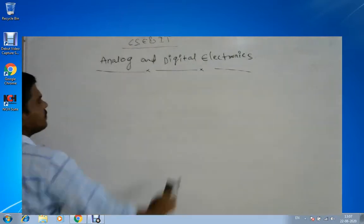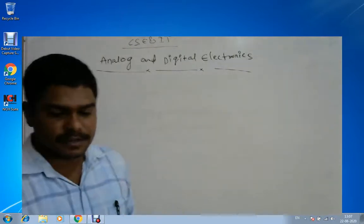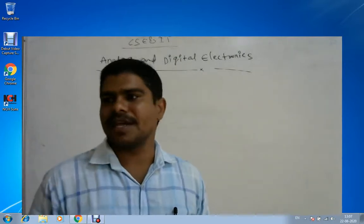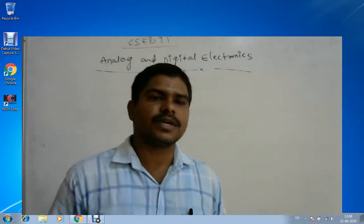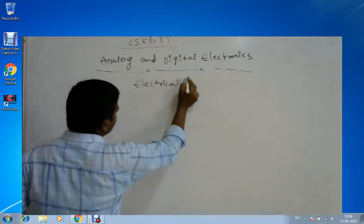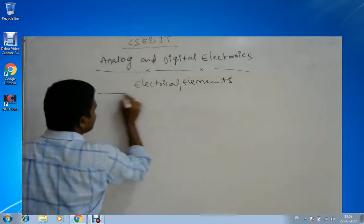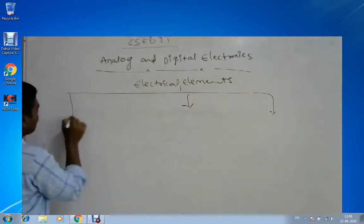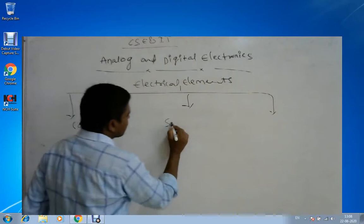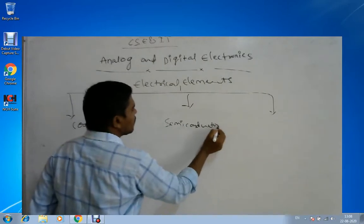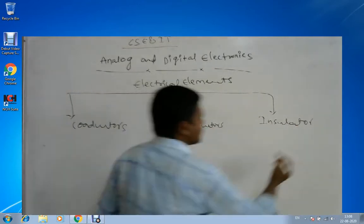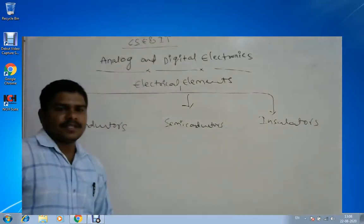Before going to the first unit, I would like to explain why we approach electronic devices — to make electronic equipment and circuits. The first thing to know is about electrical elements. Electrical elements are classified into three types: conductors, semiconductors, and insulators.